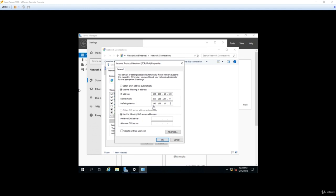The last thing we need to configure is the DNS server. DNS stands for Domain Name System — it's basically a way of taking easily remembered names like google.com or TheSysAdminSchool.com and translating those into IP addresses. We select 'Use the following DNS server addresses', which was selected automatically when we turned off DHCP. We can set a primary and a backup for redundancy. In a business environment this would typically be your internal DNS servers, but for our example we're going to use Google's public DNS servers: 8.8.8.8 and 8.8.4.4.